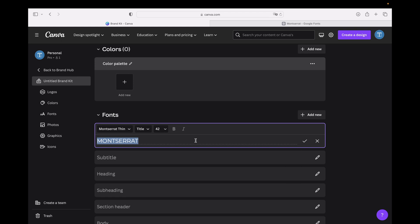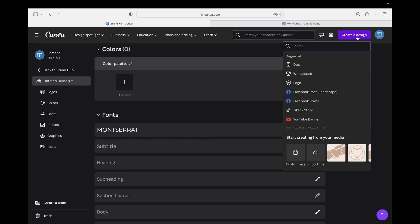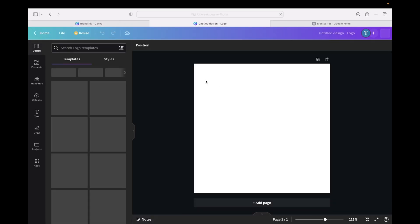The next step is to simply create a design. For this example we are going with a logo and we open a new design.